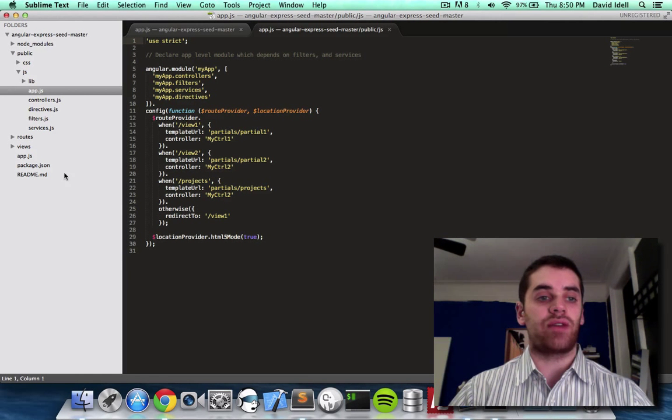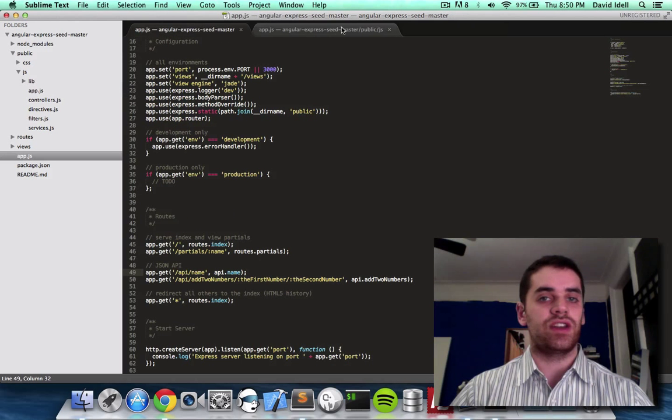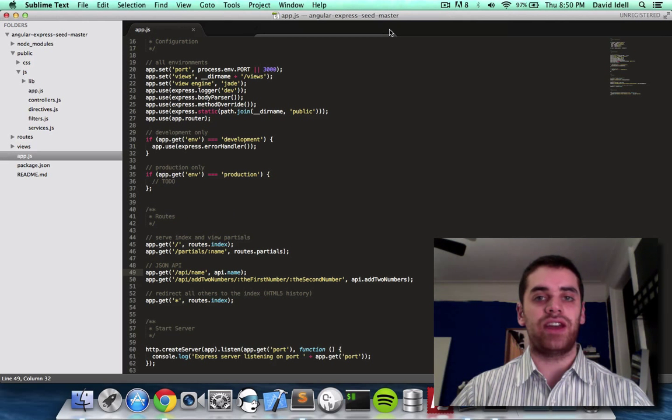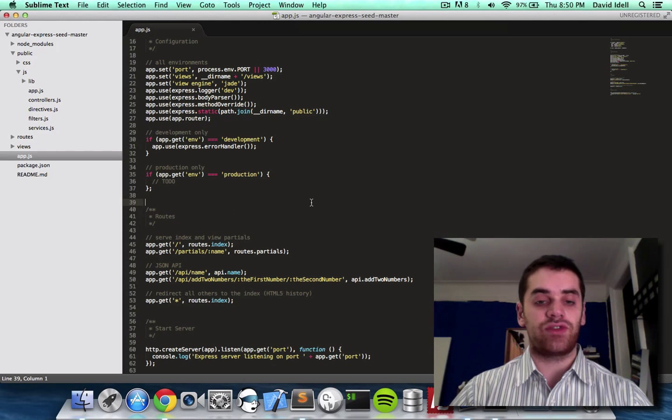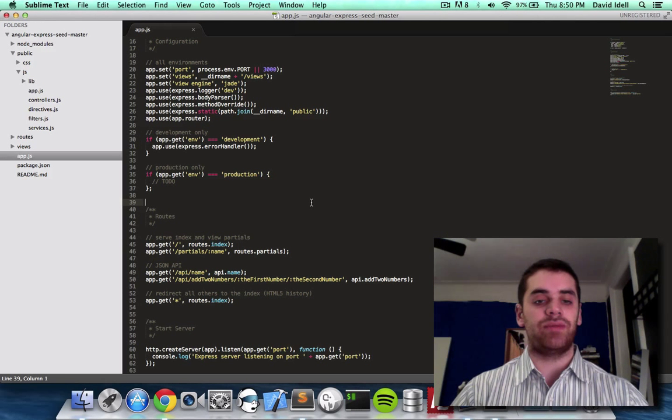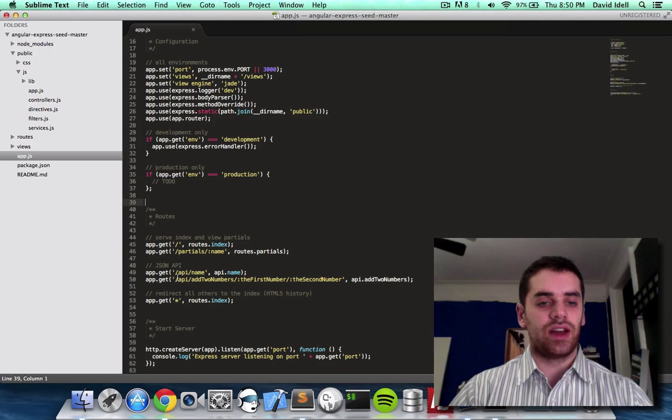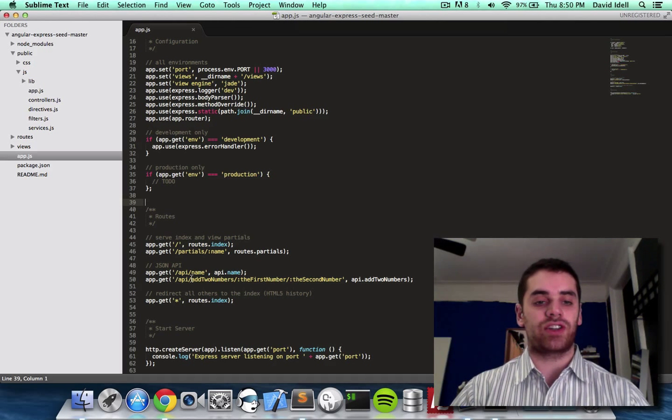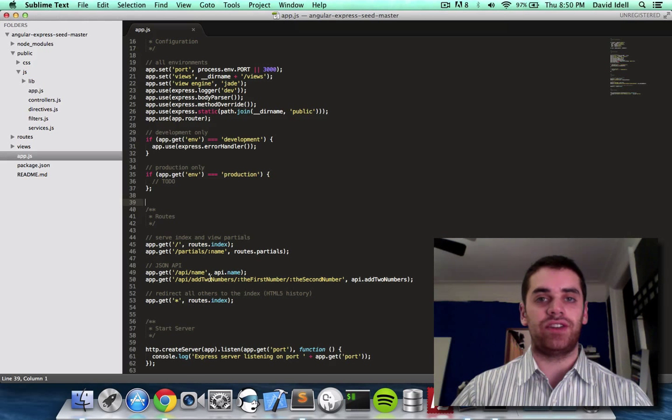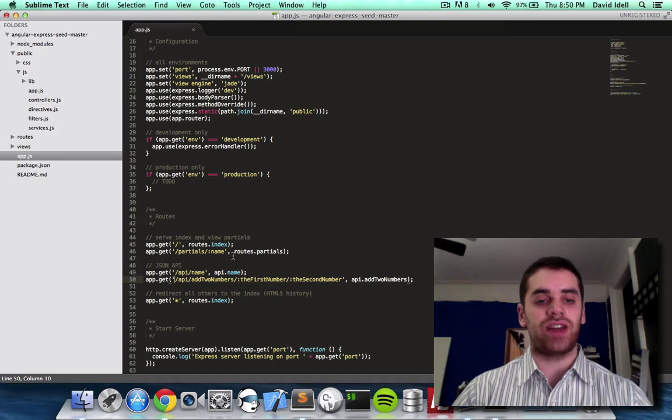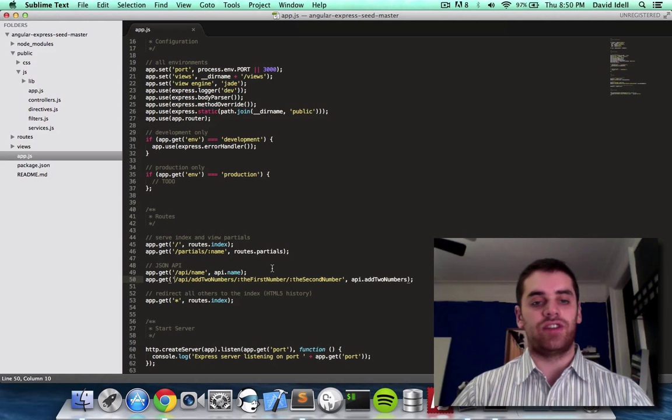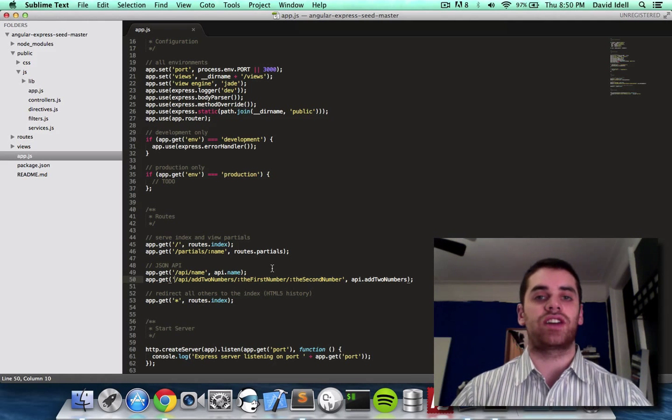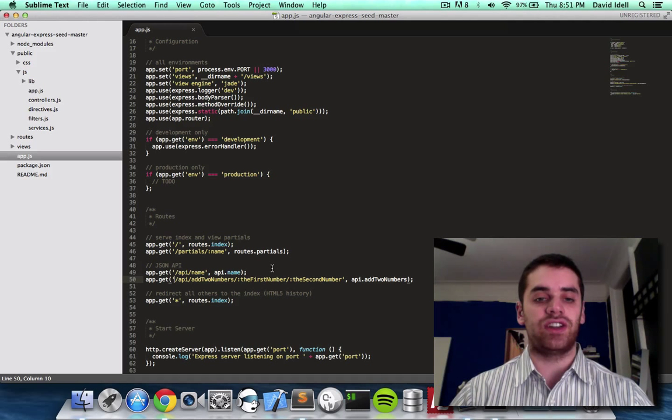Another route we have in our program is back in our main app.js. In the last video, we made an API, and then we called that API. So the route for that API function we made called add two numbers is slash API slash add two numbers slash the first number slash the second number. So that's the route definition.